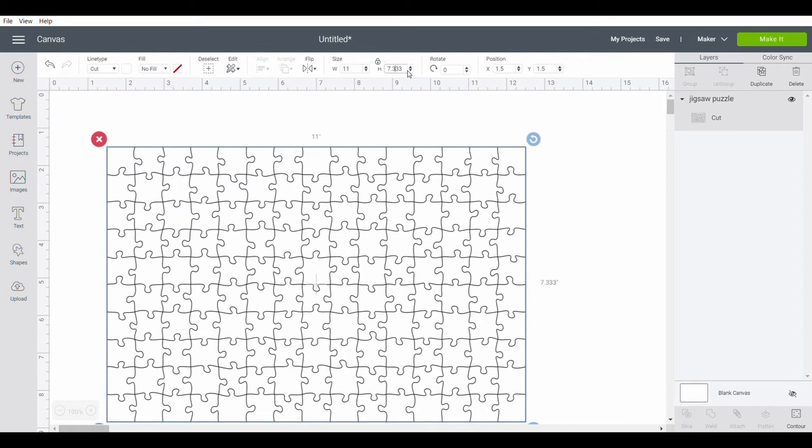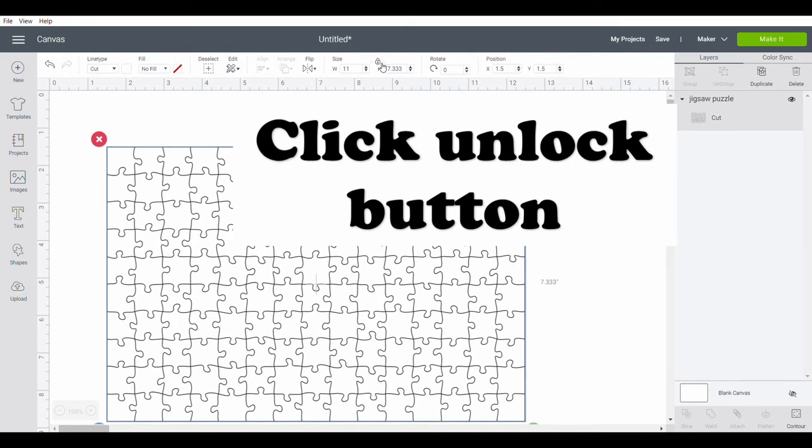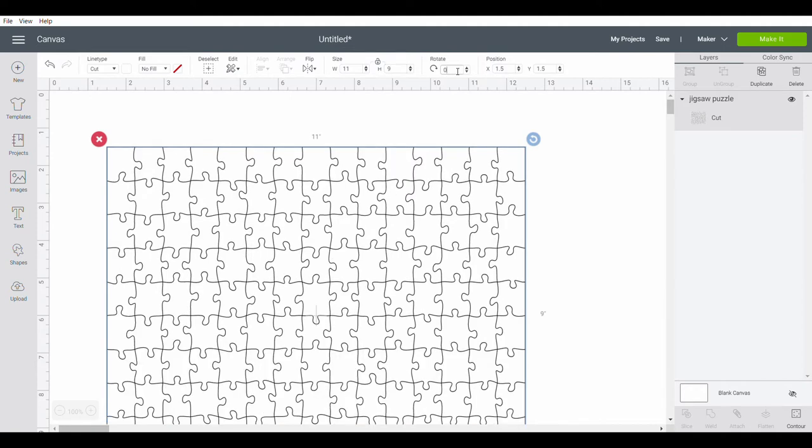But I want this a little bit more than 7. So if I come up here to the lock button and click on that, I can put in whatever I want there. So I'm going to cut my piece at 11 times 9.